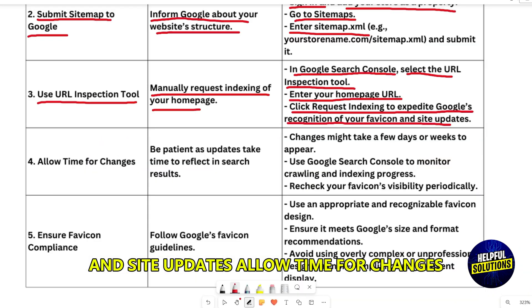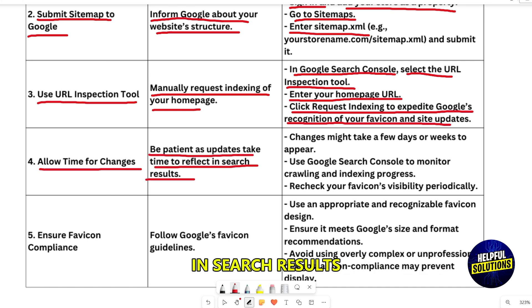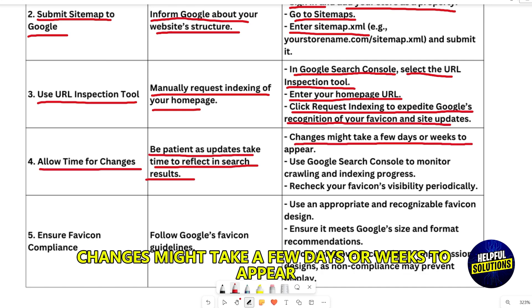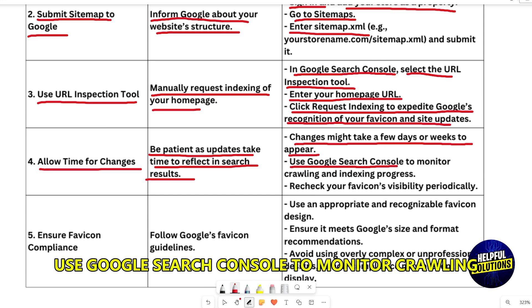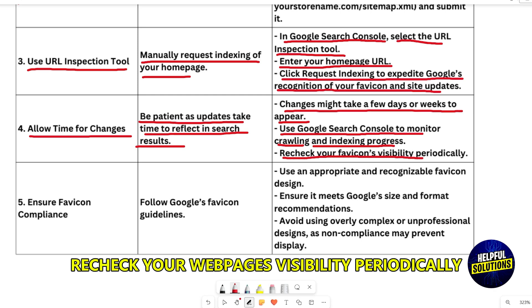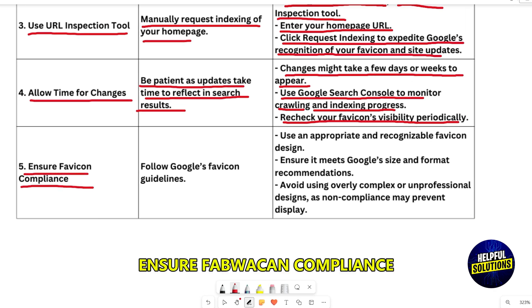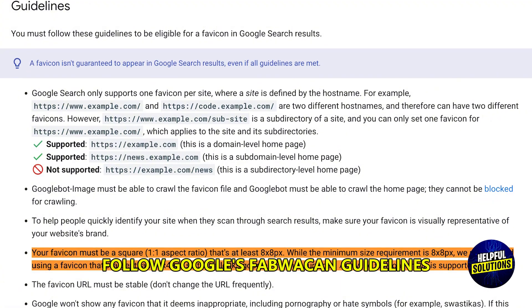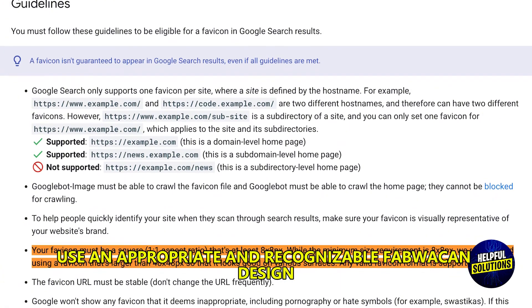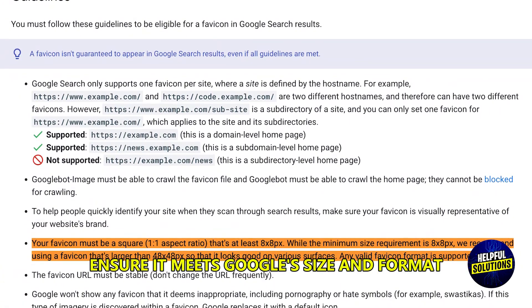Allow time for changes — be patient, as updates take time to reflect in search results. Changes might take a few days or weeks to appear. Use Google Search Console to monitor crawling and indexing progress, and recheck your FabIcon's visibility periodically.